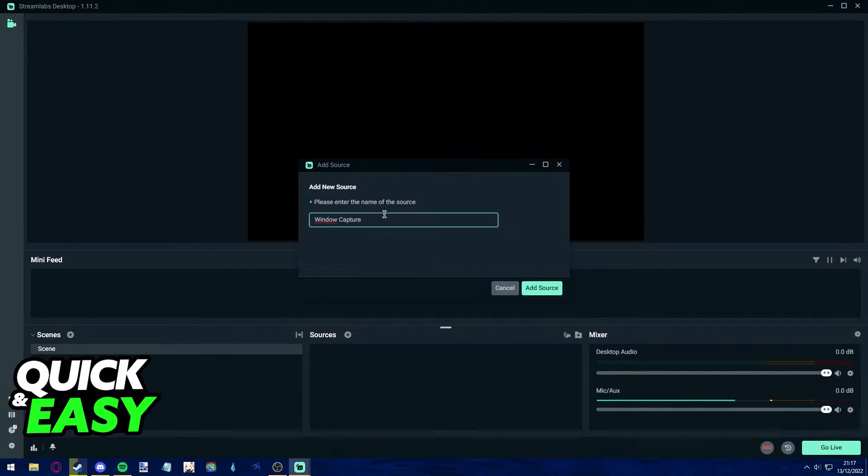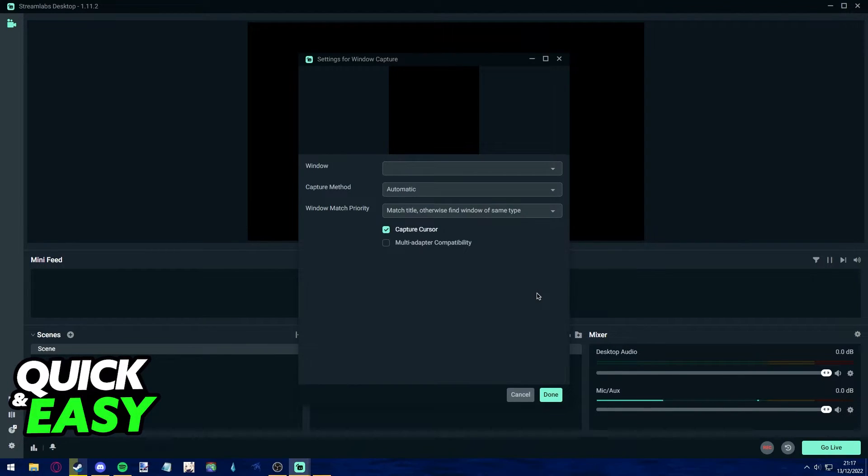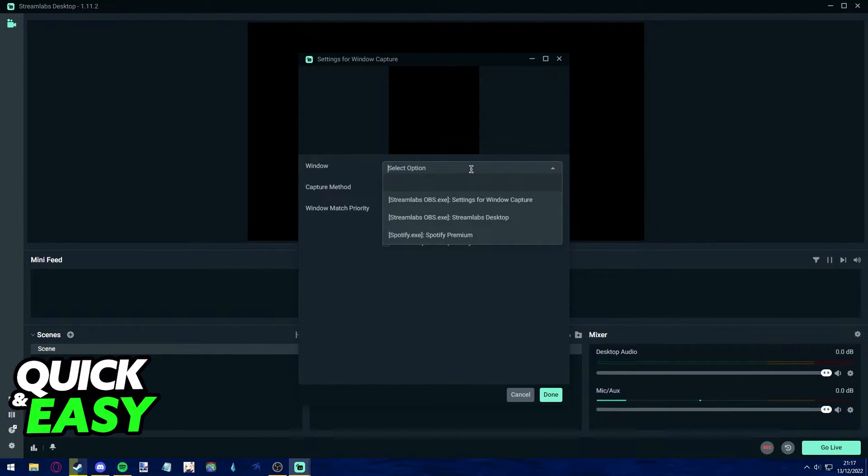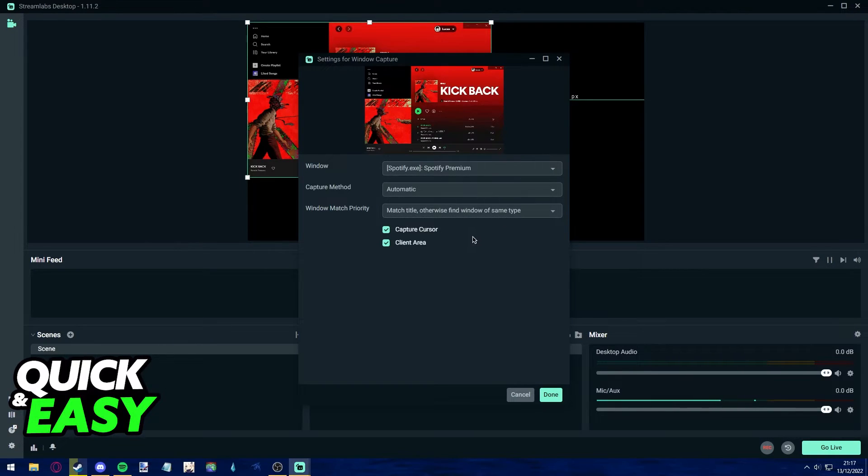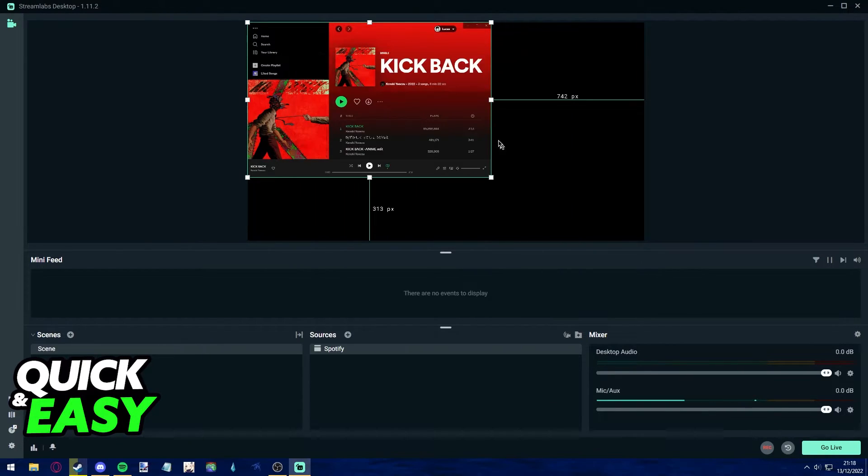I'm going to use Window Capture, but anything works. Name it something like Spotify and add the source. Select the window as Spotify Premium and click Done.